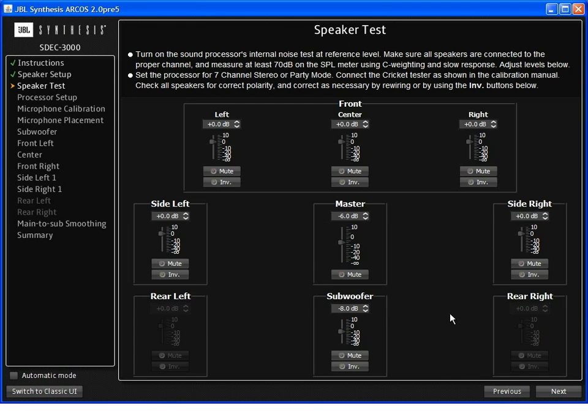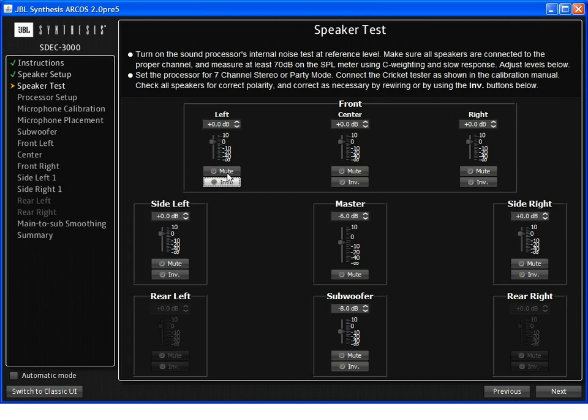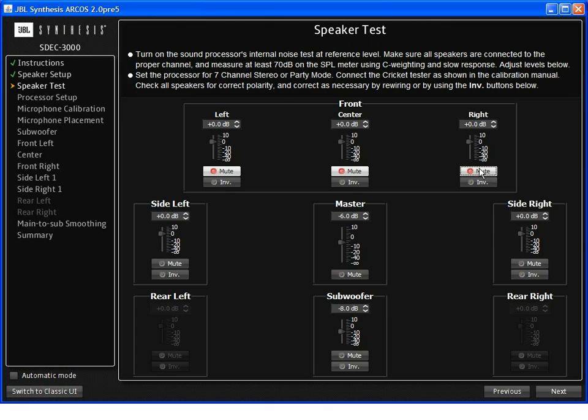The second test includes using the polarity checker included inside the calibration kit. Should any speaker be found to be connected incorrectly or out of phase, clicking the invert button will reverse the polarity and fix the speaker. You can selectively mute speakers if you are having trouble getting a good reading from the polarity checker or you want to listen to one specific speaker.